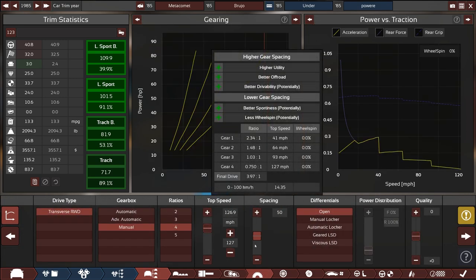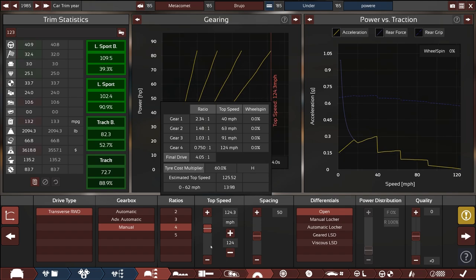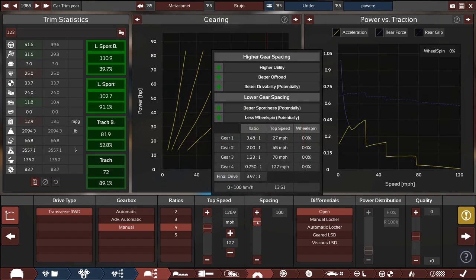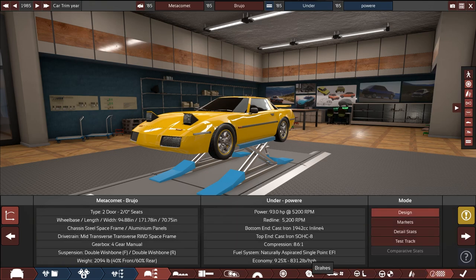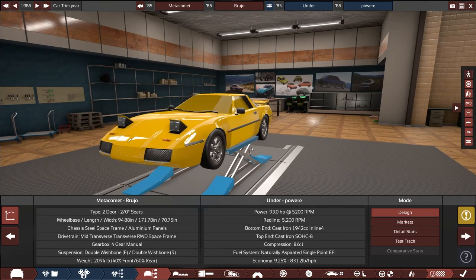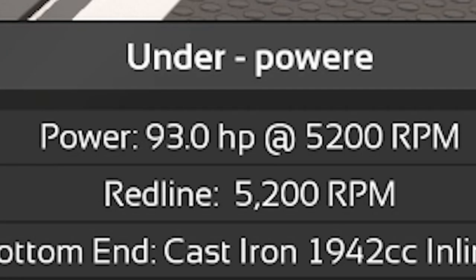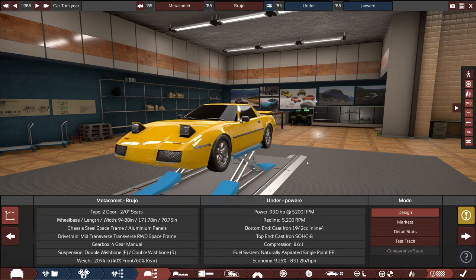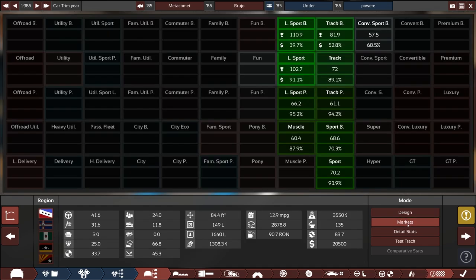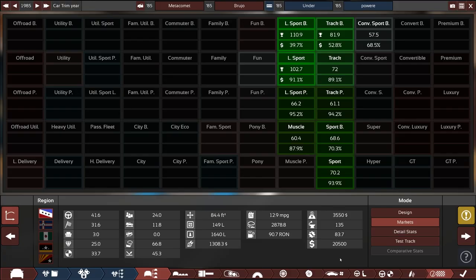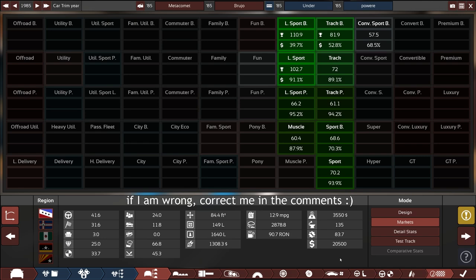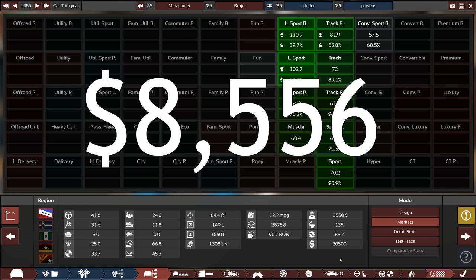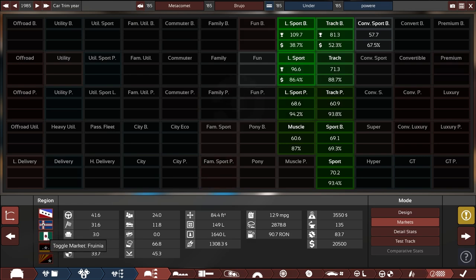Gearing, we have zero wheel spin at the moment. Our top speed is still 125, there's literally no possible way to get wheel spin in this. This thing could actually be pretty fun. So this is the Metacomet Brujo, 93 horsepower, 2094 pounds, four speed manual. This thing could actually be really fun. How much does it want? Twenty thousand five hundred, and automation calculates all the currency in modern day. If we adjust that for inflation that is a sale price of eight thousand five hundred and fifty six dollars.